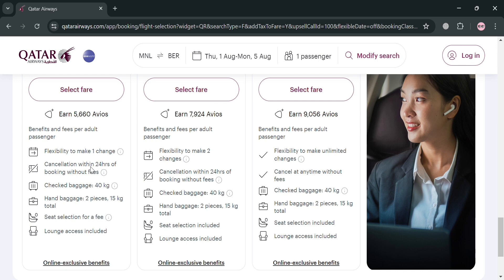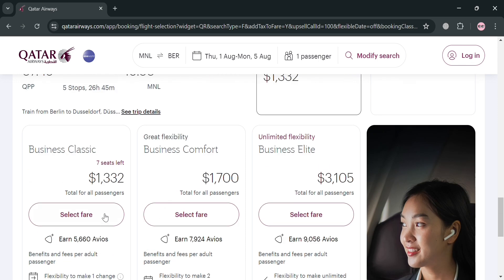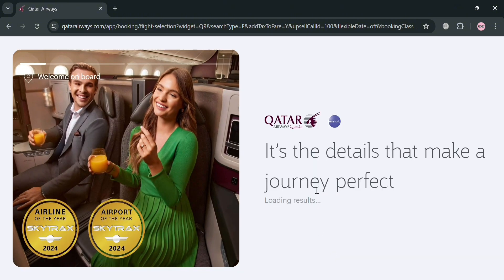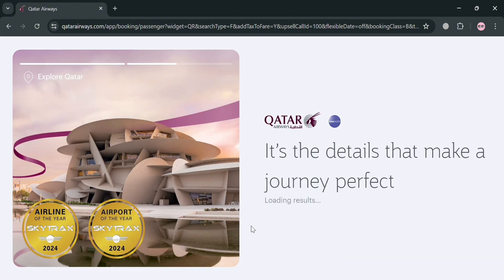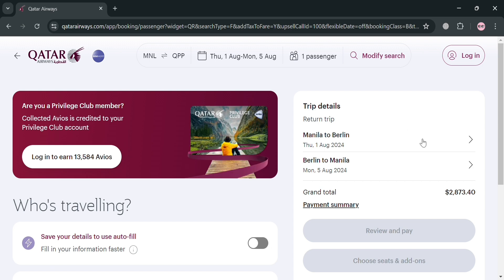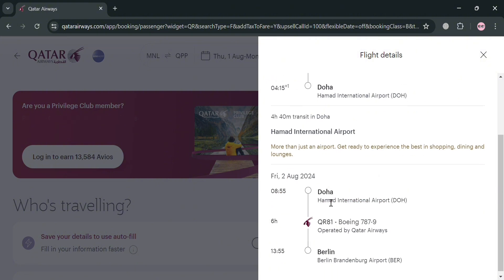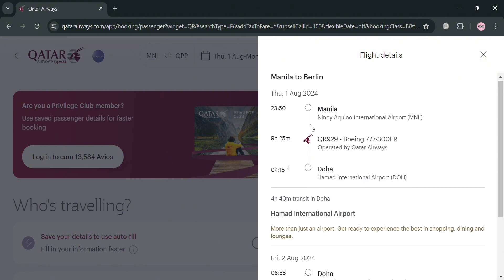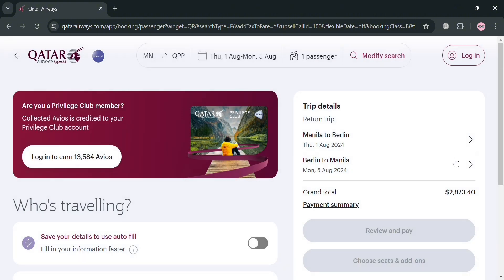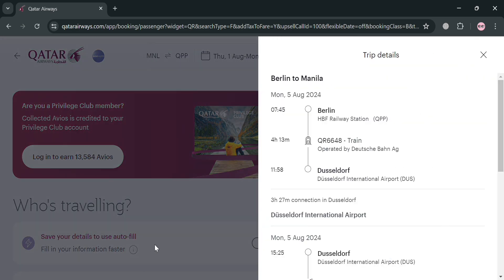I'm going to choose the cheaper one, so I'll click the 'Select Fare' button to proceed, then click Confirm. After clicking, we will be directed to the trip summary page where we can see our Manila to Berlin trip details, all stop information, flight details, and also the Berlin to Manila return details.